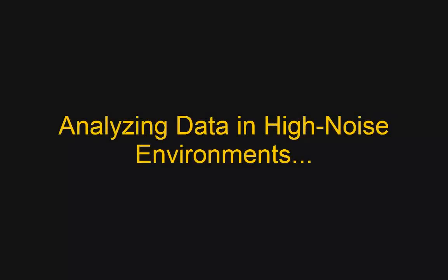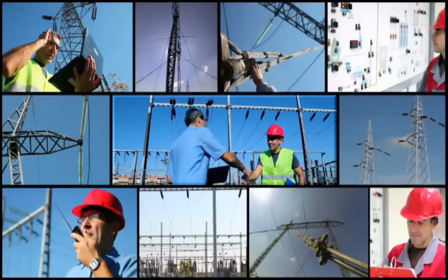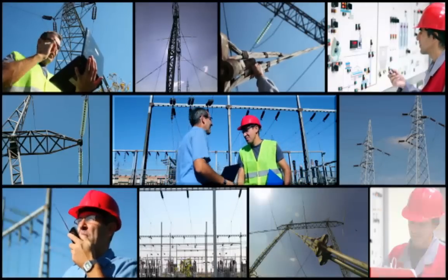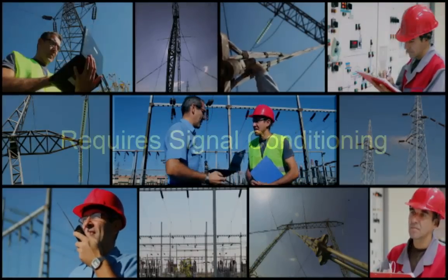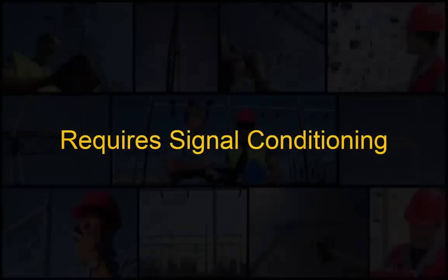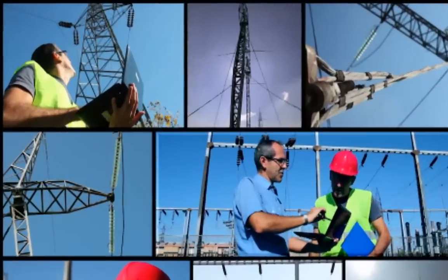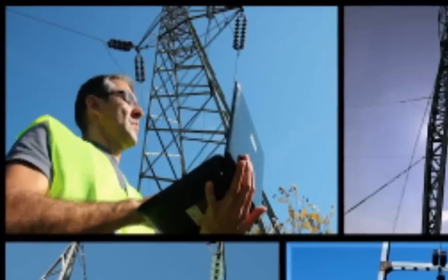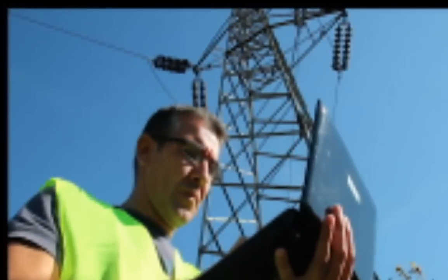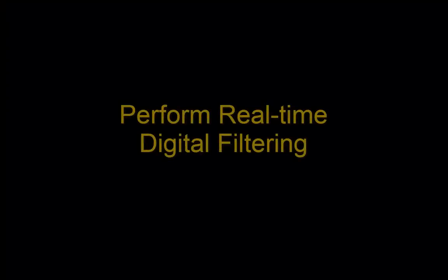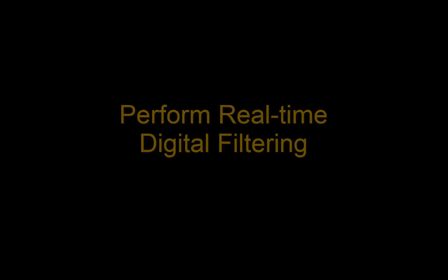Noisy environments pose a real threat to many data acquisition applications. If the noise is too high, your data becomes unusable. So what can be done? Real-time digital filtering with QuickDAC.